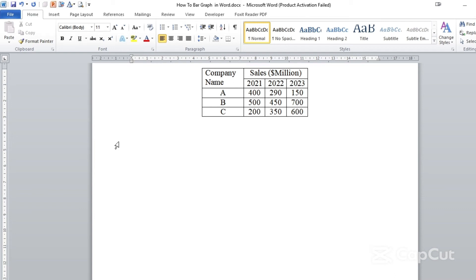Hello my viewers, this is Ndalkacho. Today we will make a bar graph or a bar chart in Microsoft Word, which is the third part of my tutorial regarding creating graphs, lines and charts in Microsoft Word.